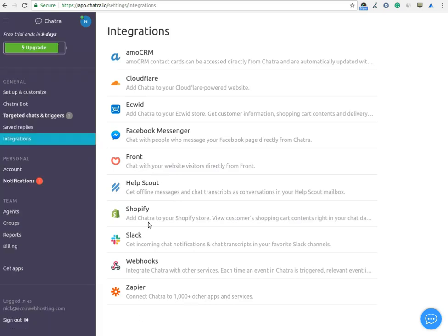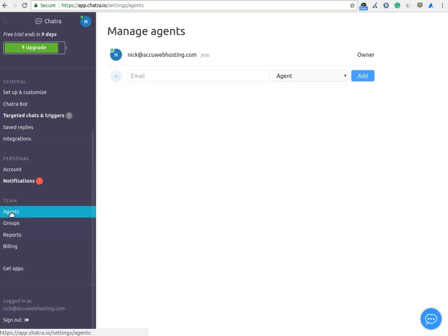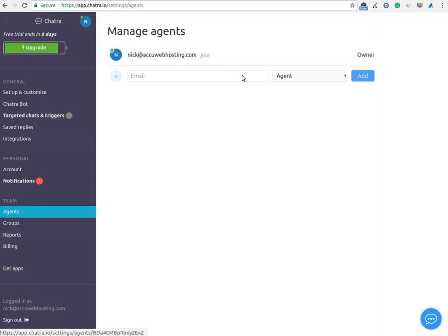Under Team option, you can see Agent option. In this option, you can see the number of agents which you have created.